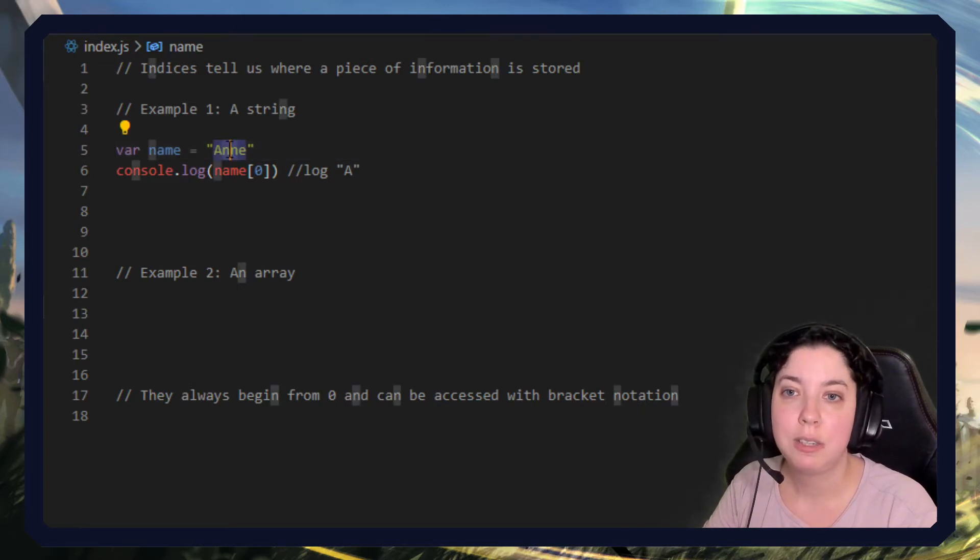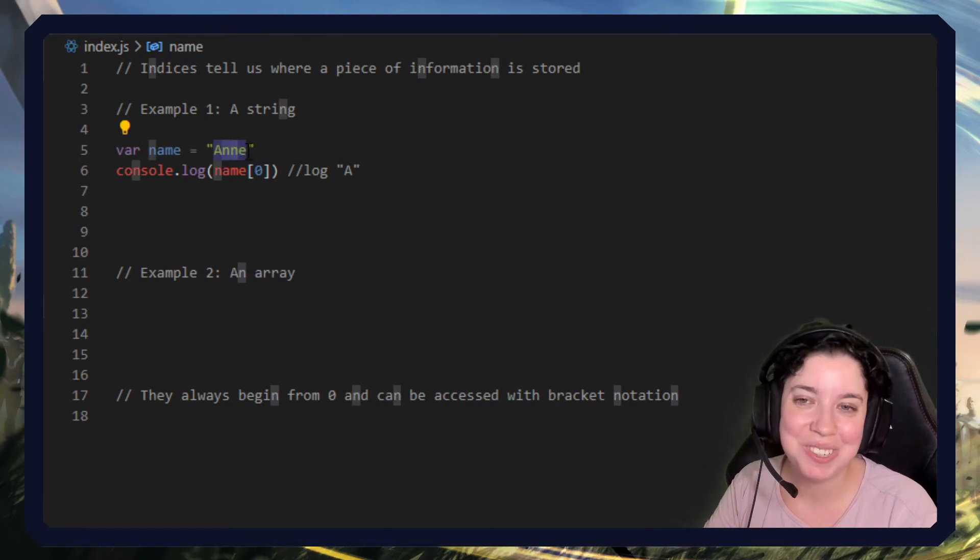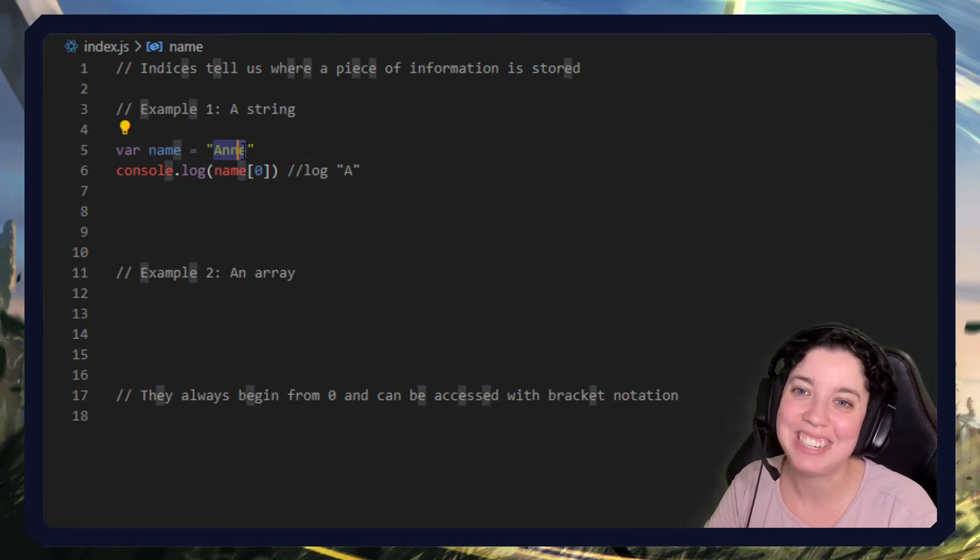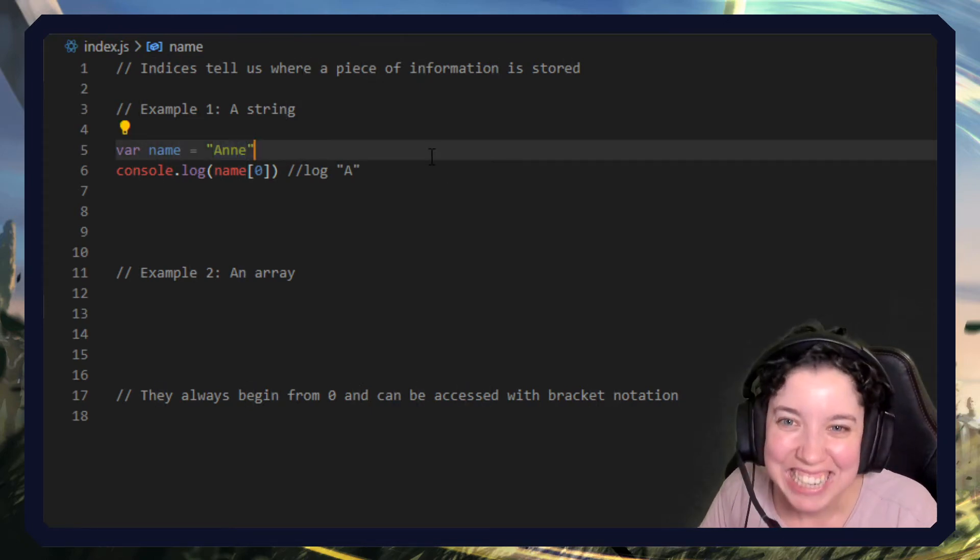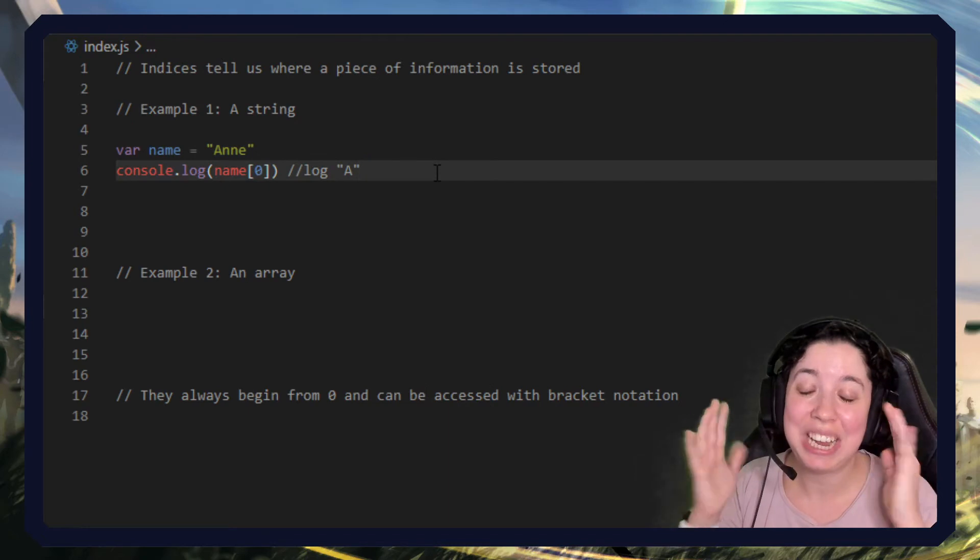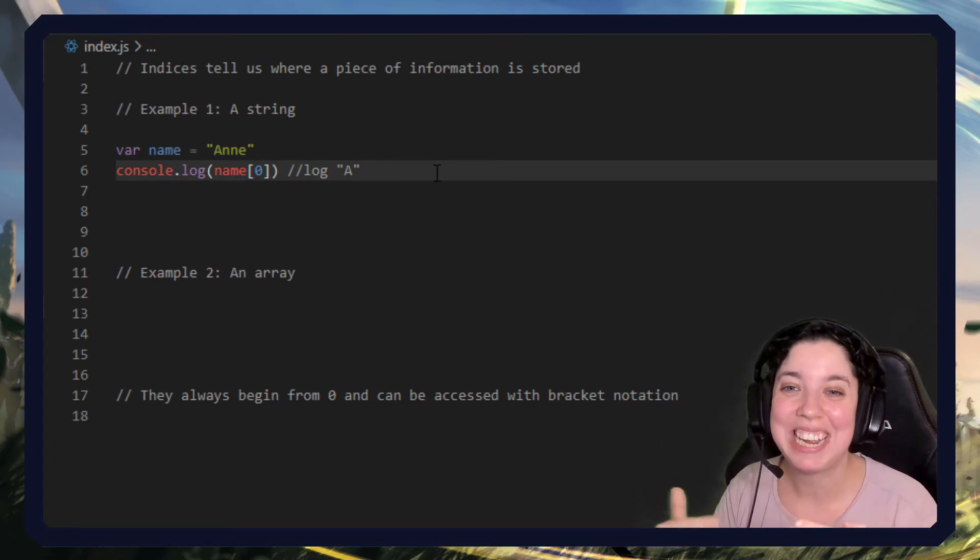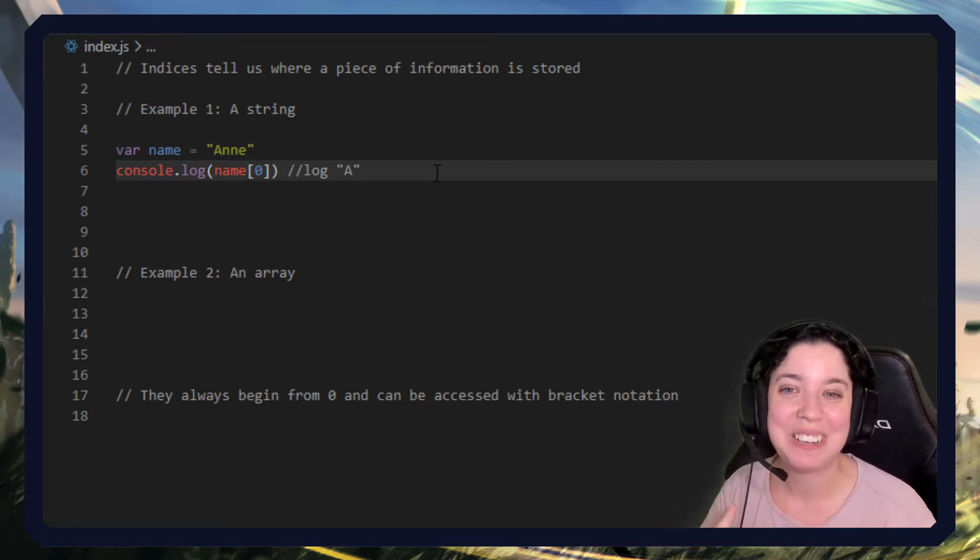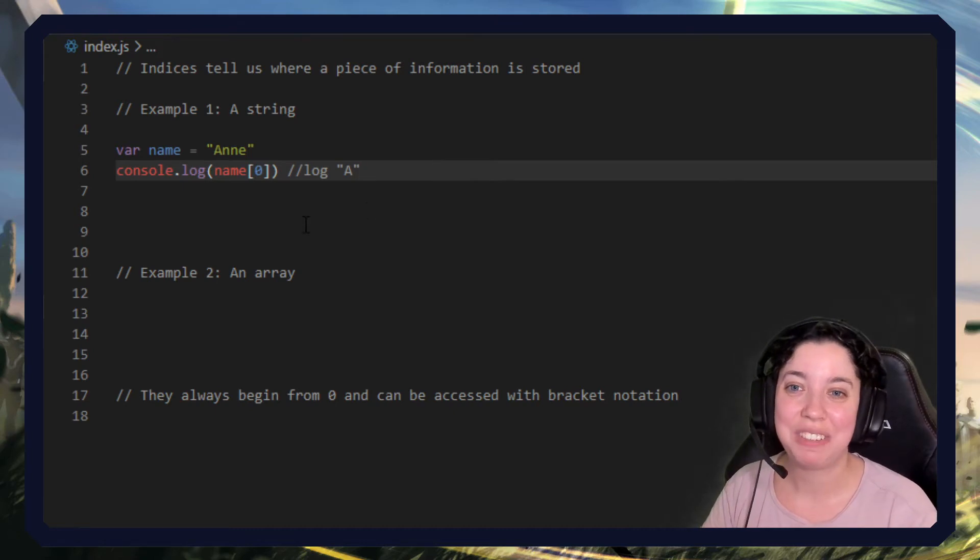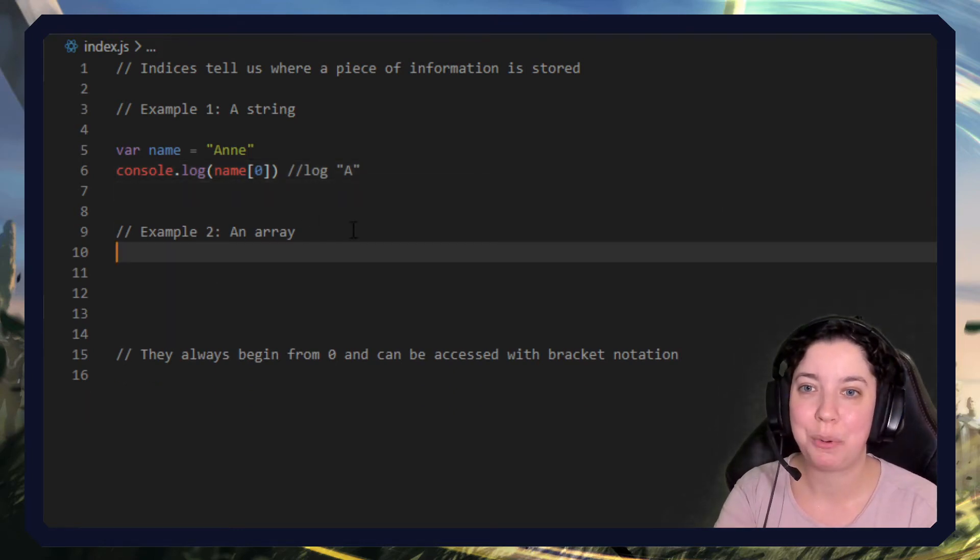So this would be the second character is index one, third character index two, fourth character index three. As you can see, even for me I think you have to do a little double take sometimes. It can take a little while to wrap your head around it and it's definitely a different way of thinking, but it's very important.